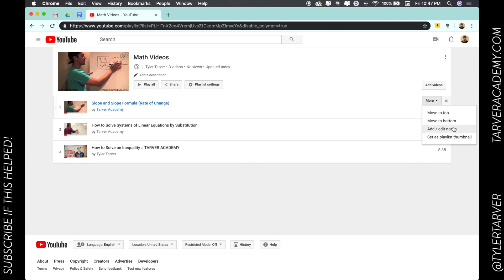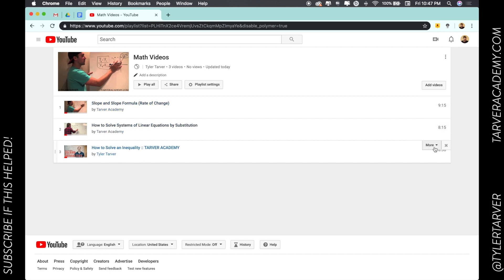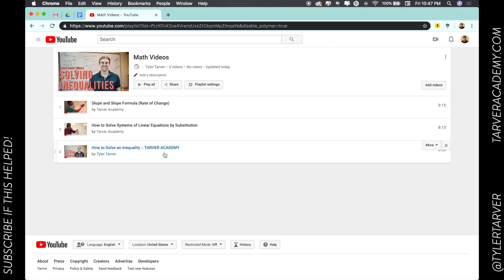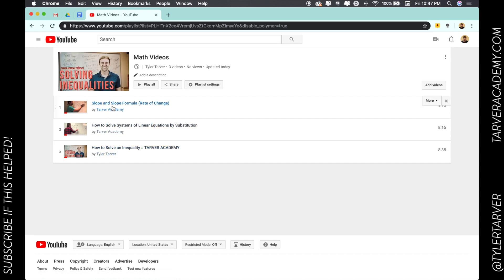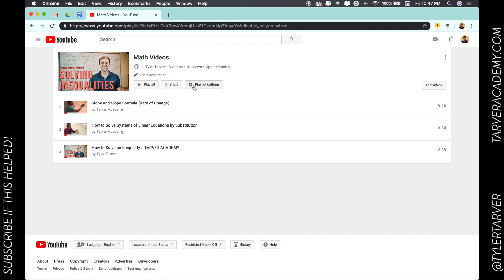You can add or edit notes to it and you can set as playlist thumbnail. So say I wanted to set that's the order but I want this one to go there, so I'll say set as playlist thumbnail. Instead of taking the first one it'll take the one I chose.